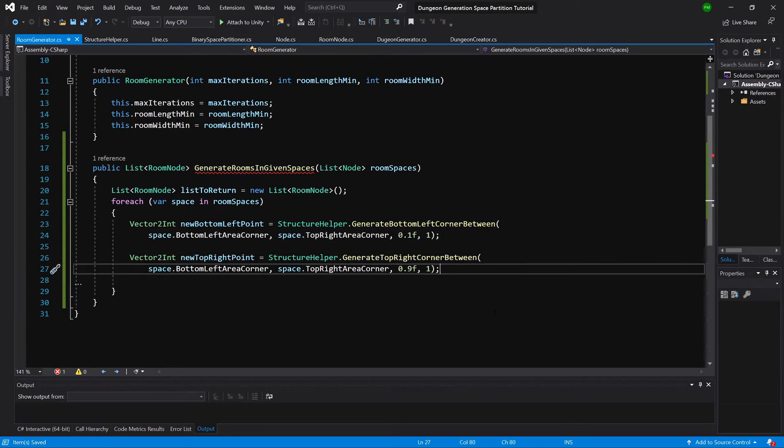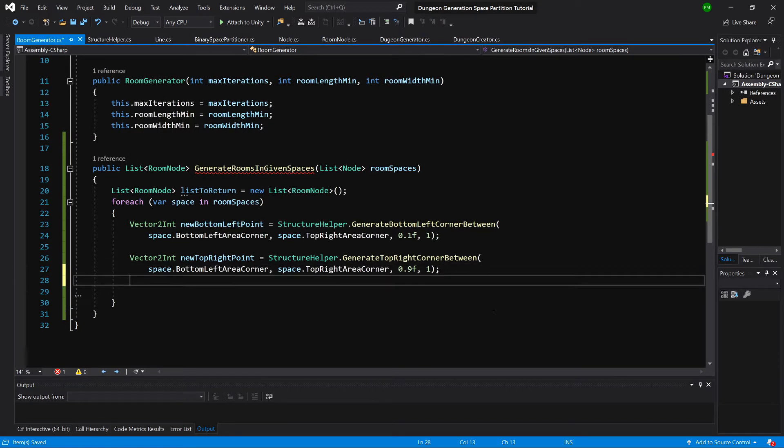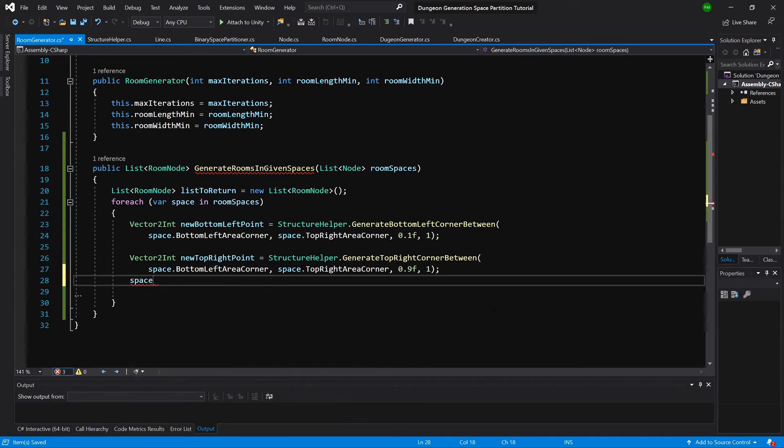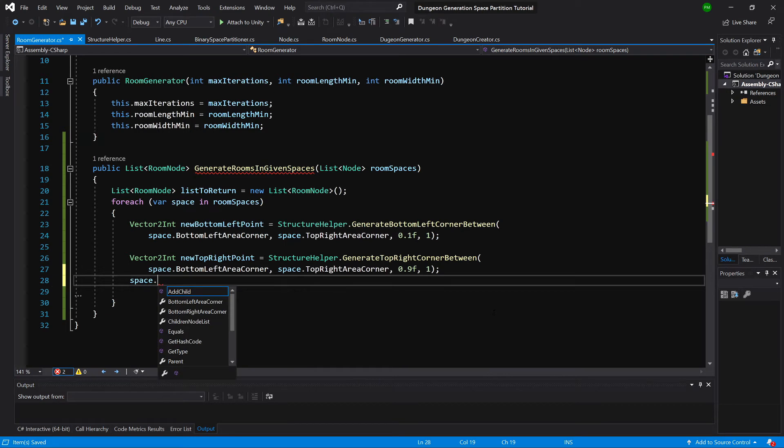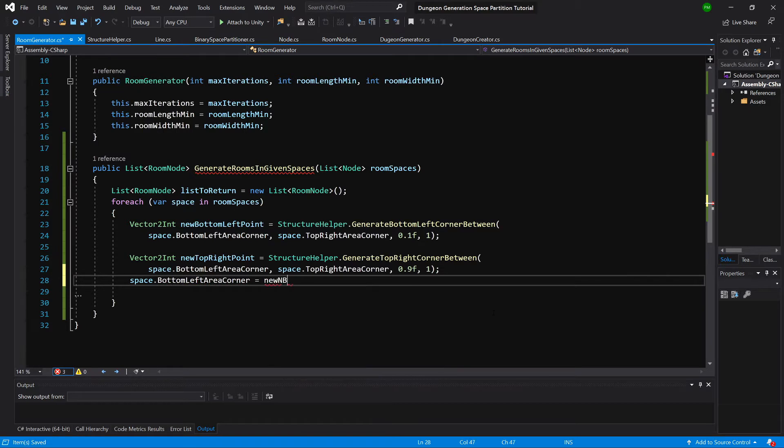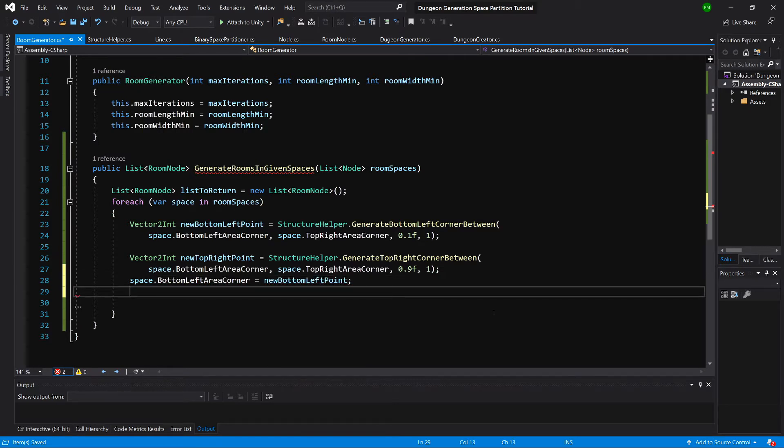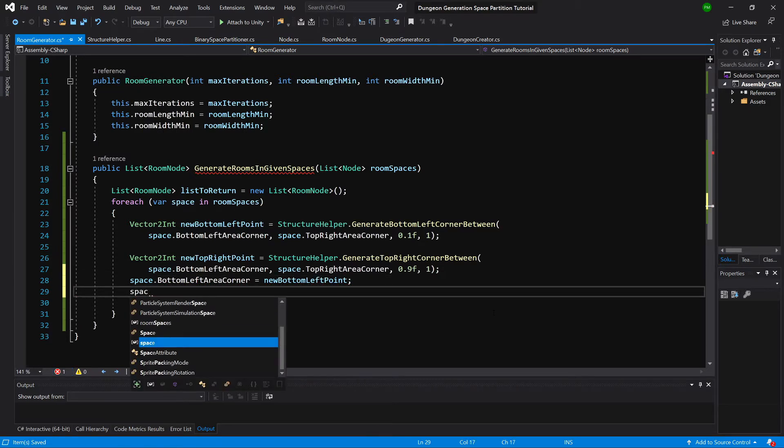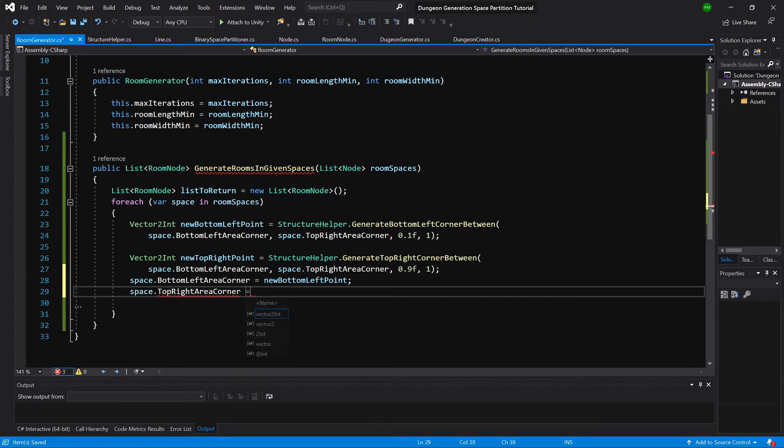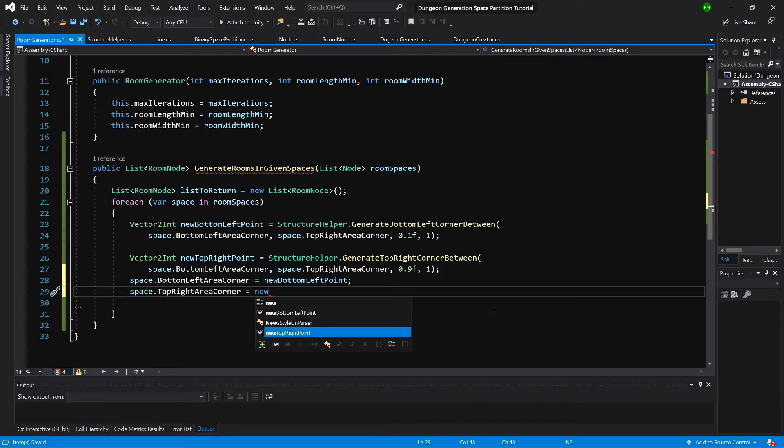Okay so now we have our corner points, so we can say space dot bottom left corner equals new bottom left point. Space dot top right area corner equals new top right point. So we are modifying our node in our hierarchy.